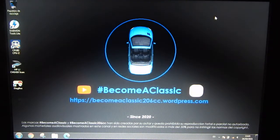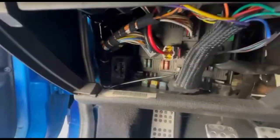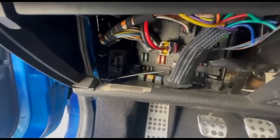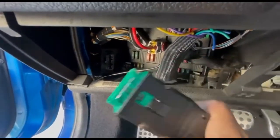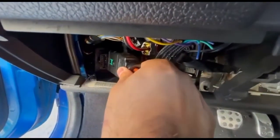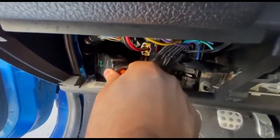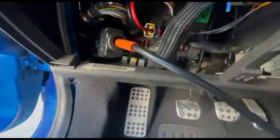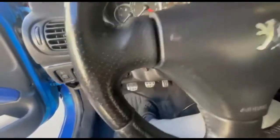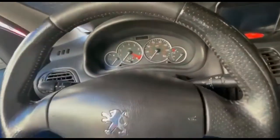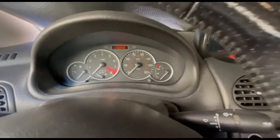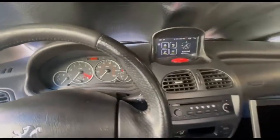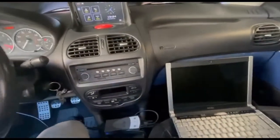With that we are ready. Let's go to test in the car. We connect the OBD plug — in the car it is located here — and we need to turn on the computer.